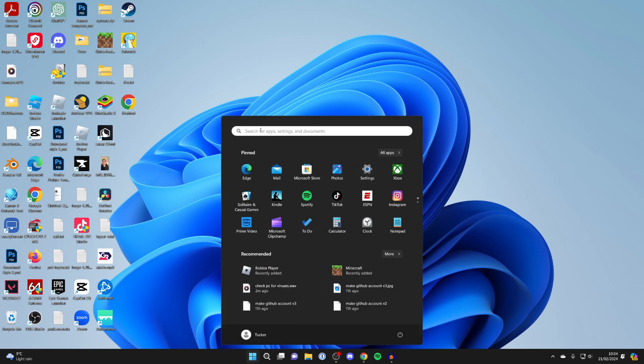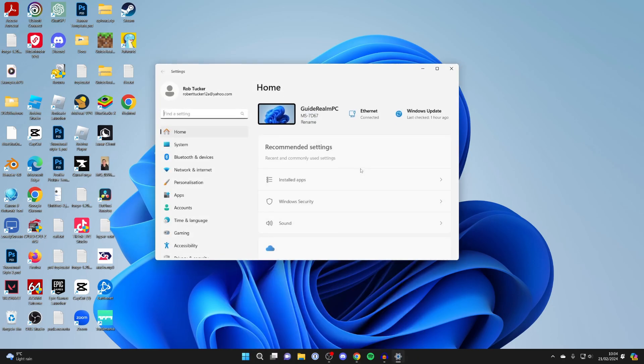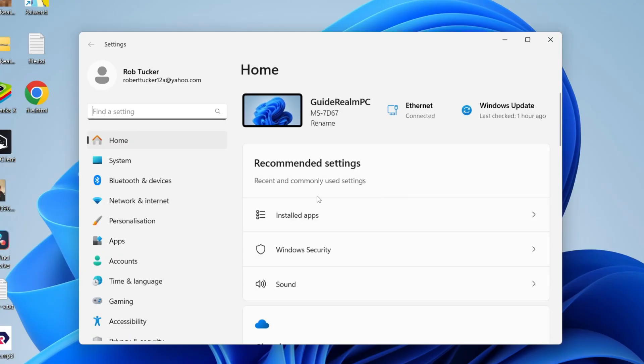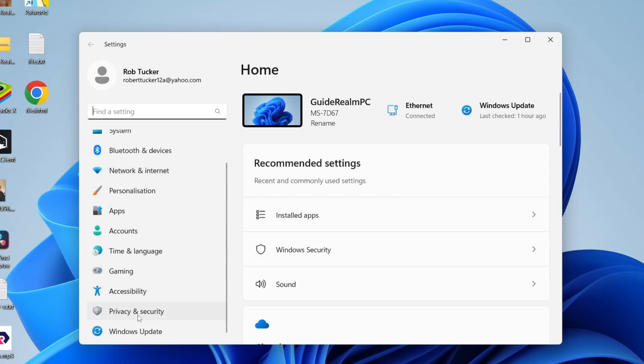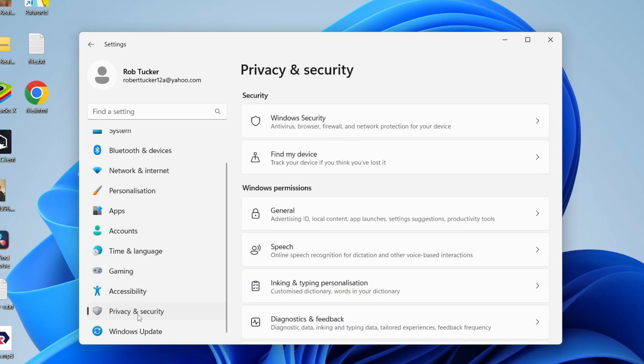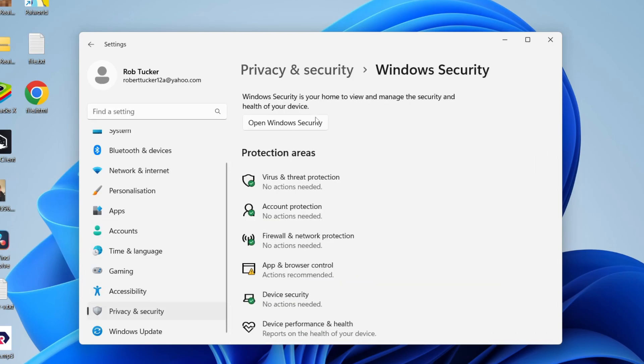Click on settings. If you can't see it just search for it, then come over to the left and scroll down and click on privacy and security.